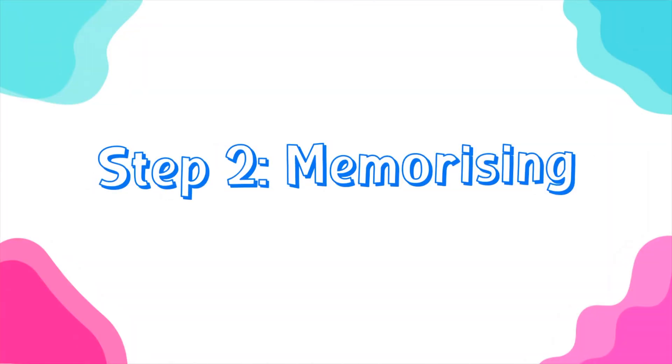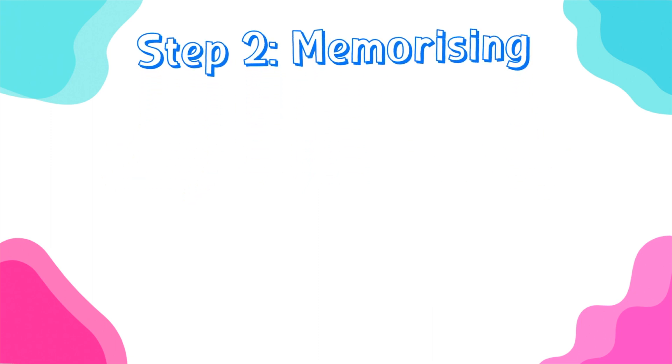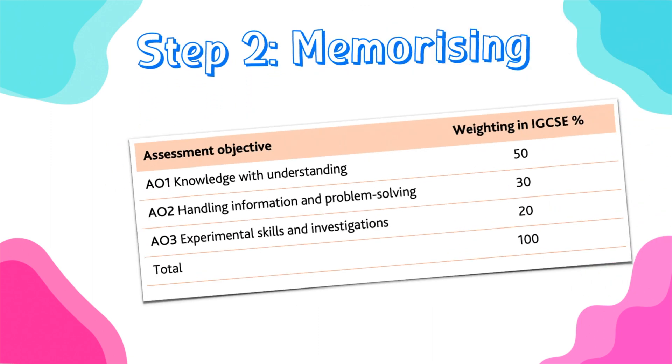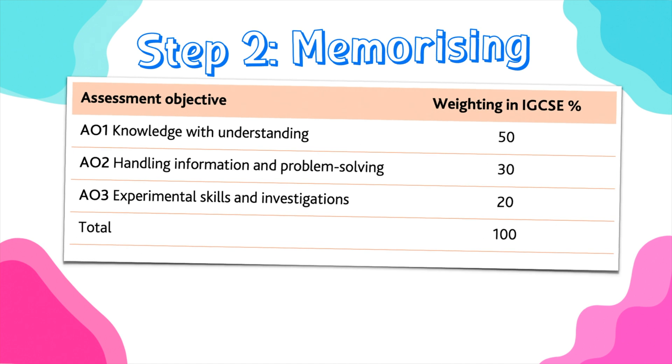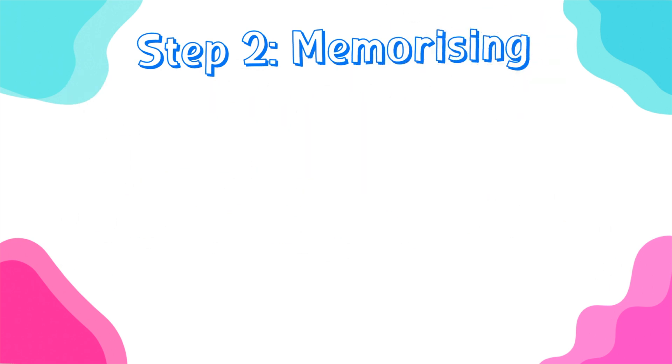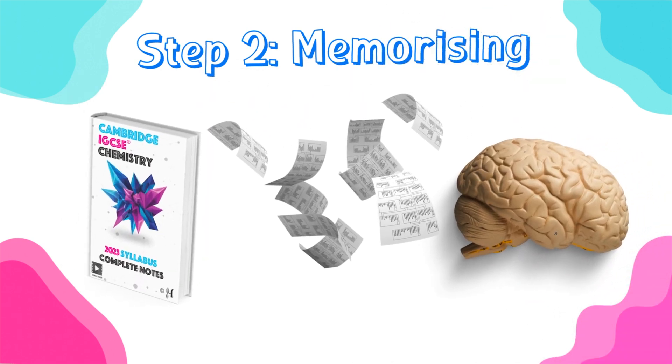Now that you understood the concept, you need to start memorizing information. Step number two depends on your ability to recall information that you have in your textbook. As you can see here in the Cambridge syllabus, you have 50% dedicated to knowledge with understanding. So, this means that you need somehow to be able to write information that you've written in your notes or found in your textbook.